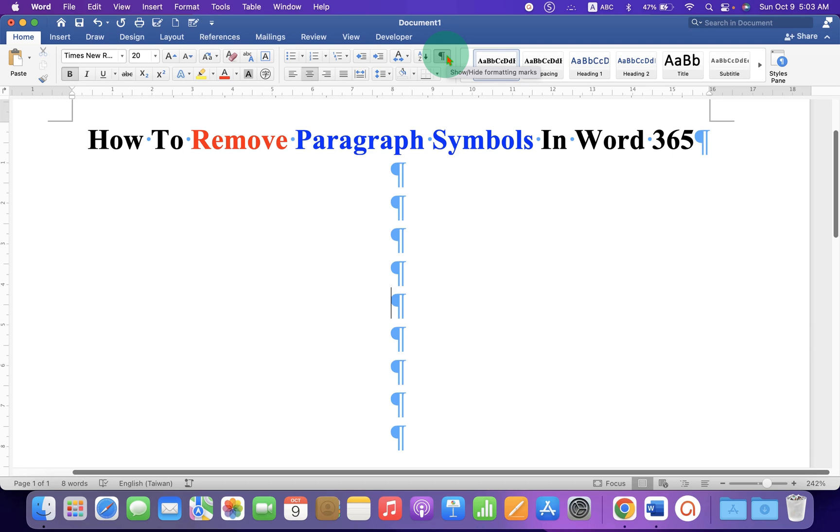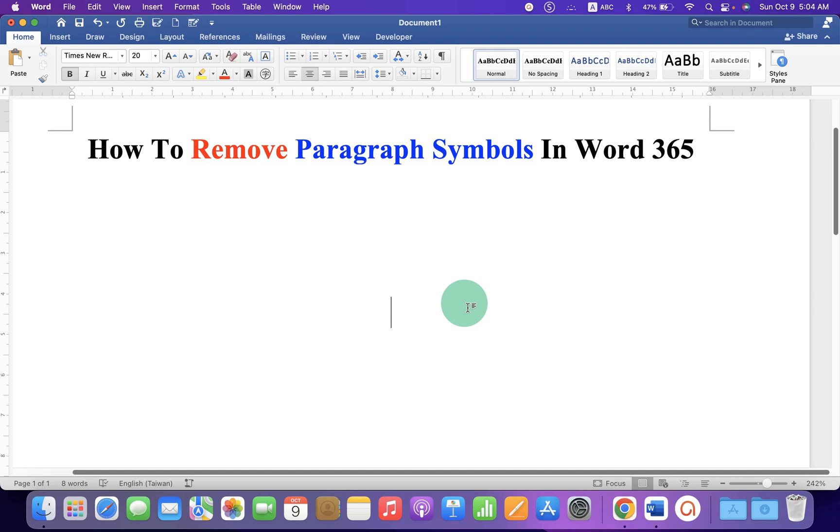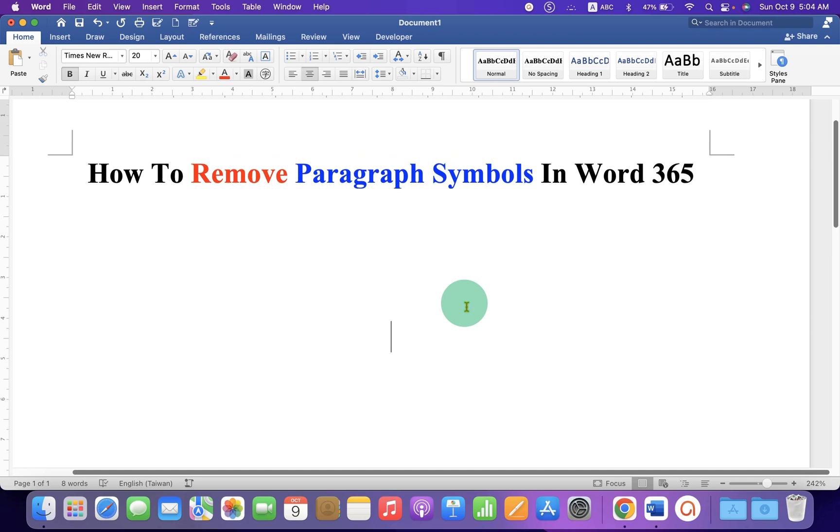So, after clicking on it, all the paragraph symbols in the Word document will be removed.